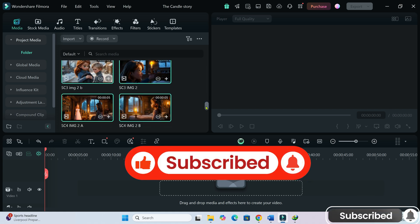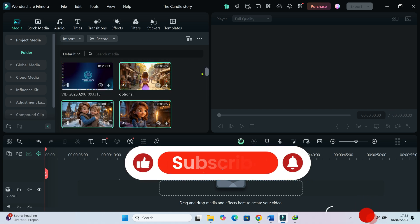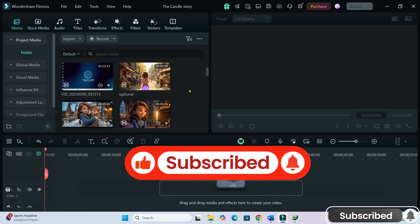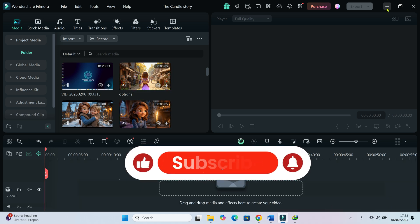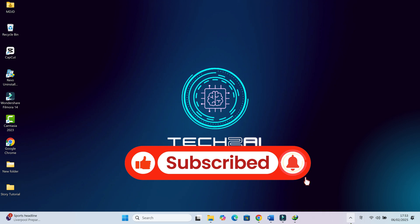If you found this video helpful, don't forget to like, share and subscribe to my channel for more AI tutorials. I'll see you in the next video. Till then, take care.